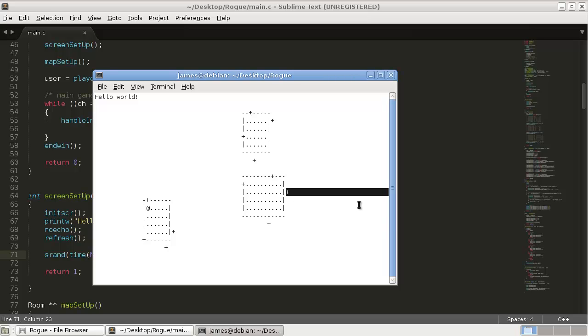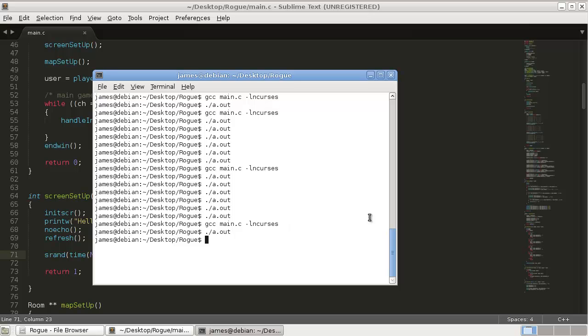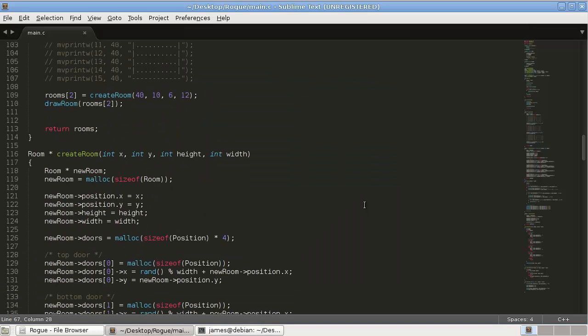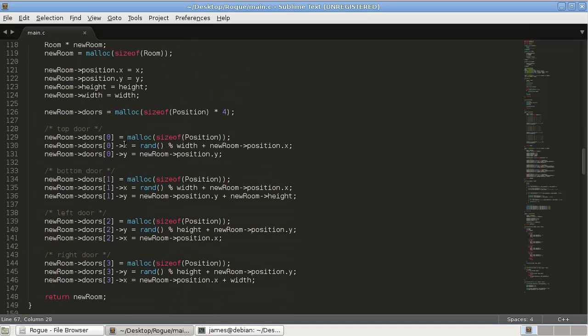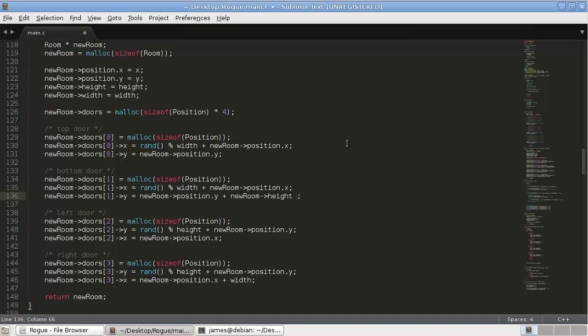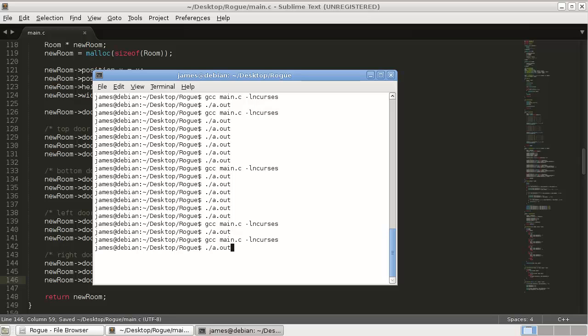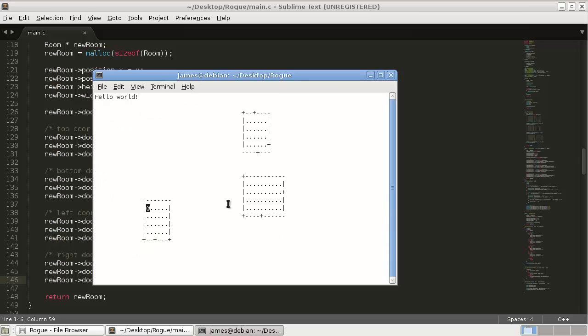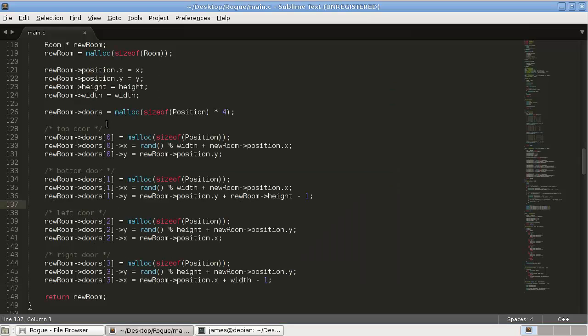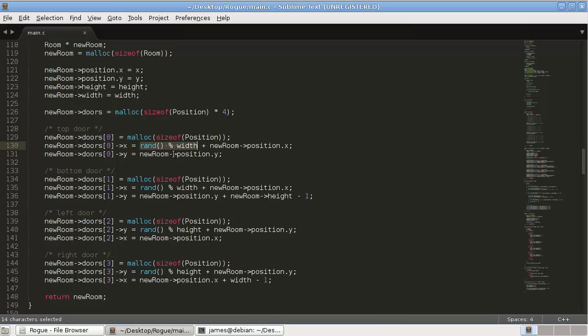Yeah okay so what else do we need to work on? Right here we're overshooting by one, here we're overshooting by one, so let's fix that. So the bottom door is overshooting by one so that would be the Y position so minus one and the right door minus one.